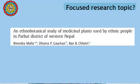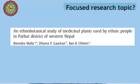The third title is from Biotechnology: an Ethnobotanical Study of Medicinal Plants used by ethnic people in Parbat District of Western Nepal. To make this topic focused, the scholars have defined three key terms: ethnobotanical study, medicinal plants, and ethnic people. The research scope is well defined with the term Parbat District in Western Nepal, specifying a particular geography.